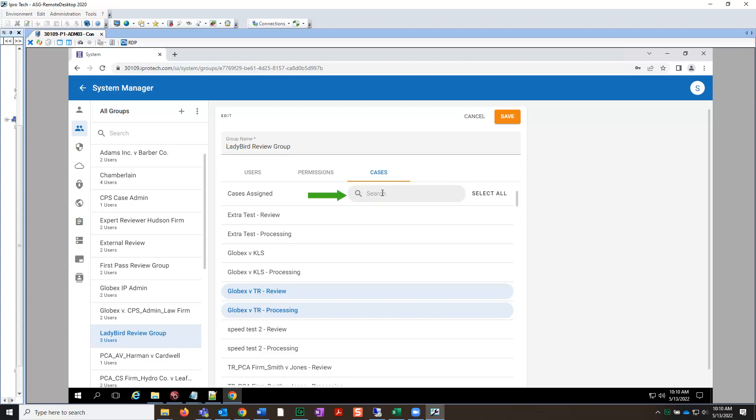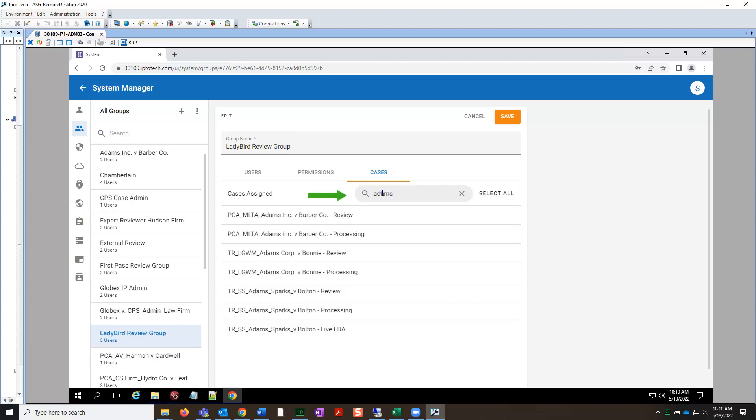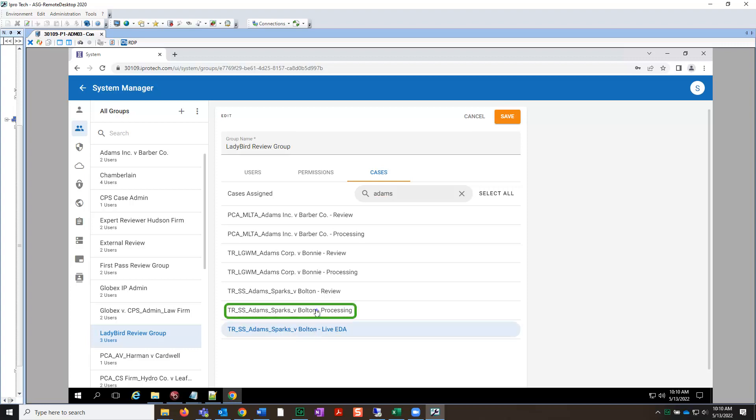Here, enter the name of that case. Now, let's begin selecting the case types. Here, select the live EDA case. Next, select the processing case. And finally, the review case.